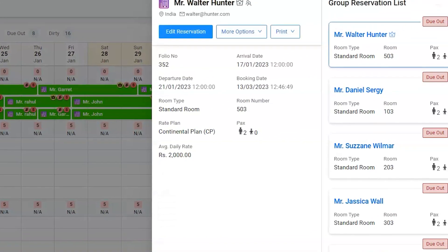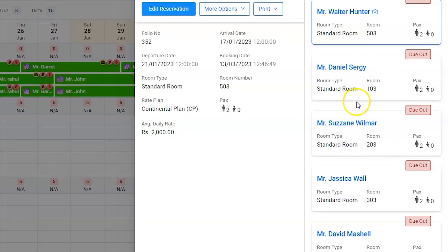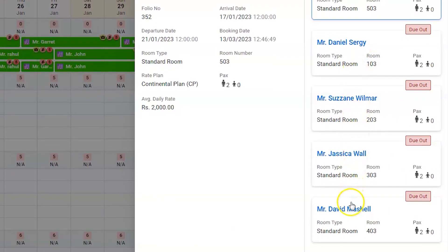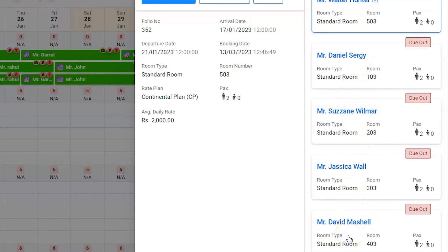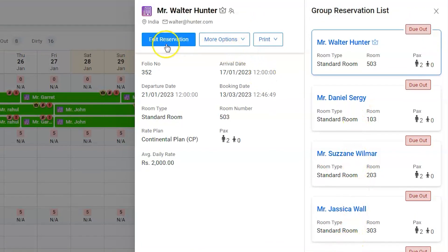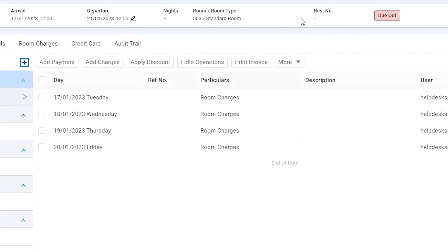All the rooms under the group would appear on the right hand side. Edit the reservation, which will allow us to perform operations on the group.